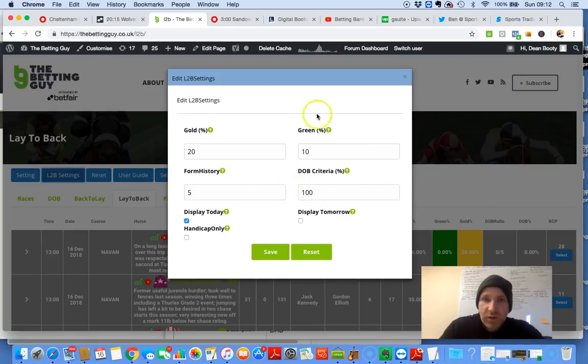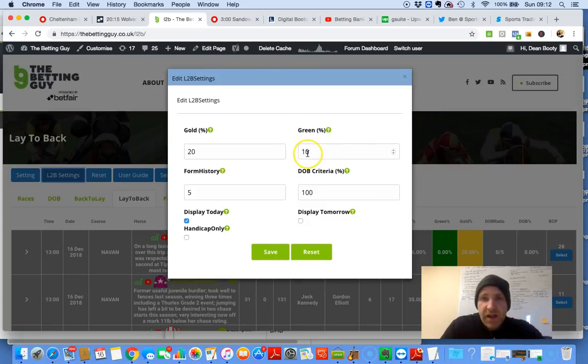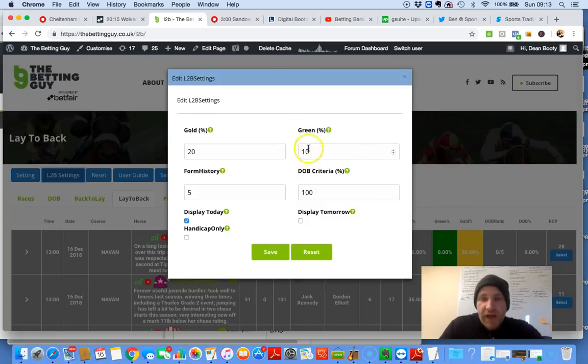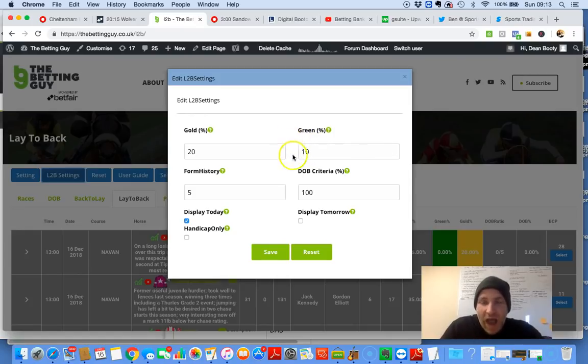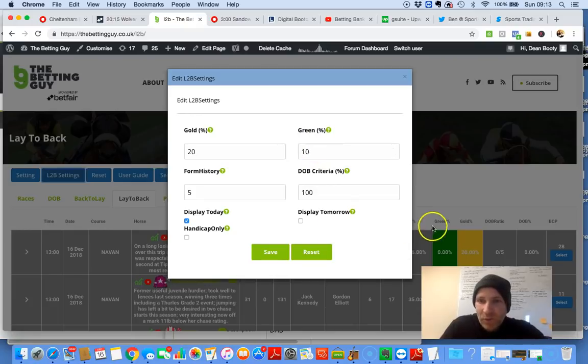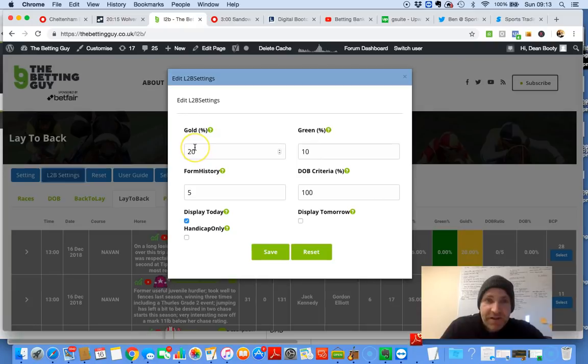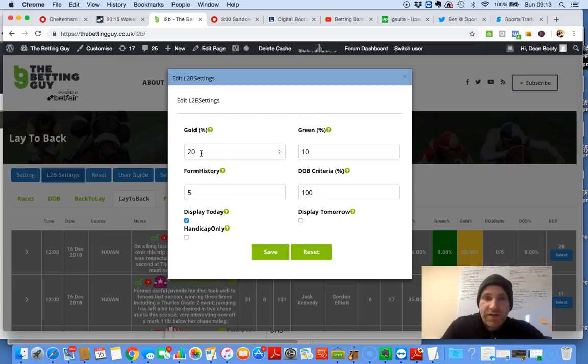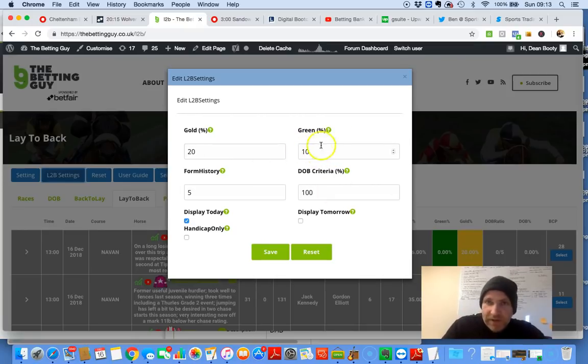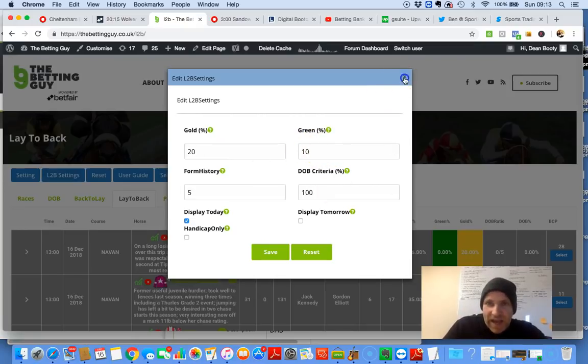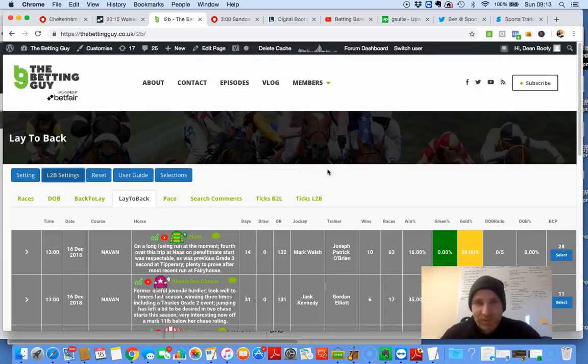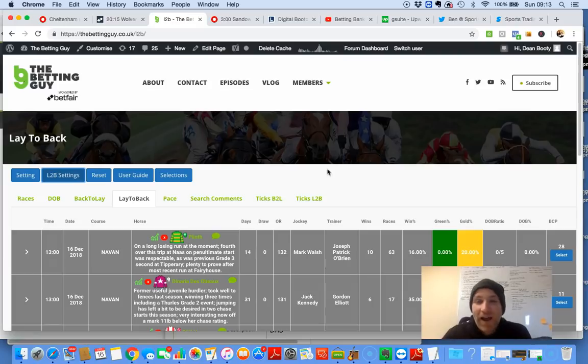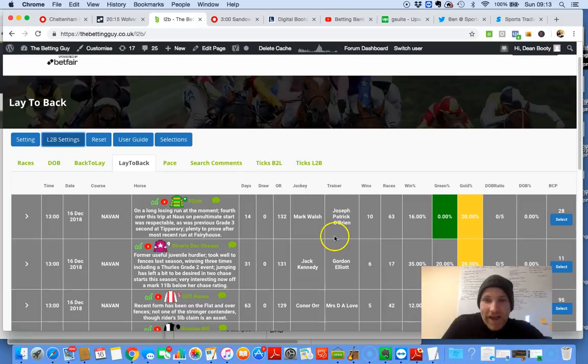Obviously you can change this as well. So my green here is saying, I don't want my horse, show me horses that haven't decreased by 10% or more. And that will come up in my green column. Show me horses, my gold column, that haven't decreased by 20% or more. By the way, I am the world's worst at explaining things. So I make it sound more complicated than it is. I don't know why I haven't got the knack of explaining things. So apologies there.